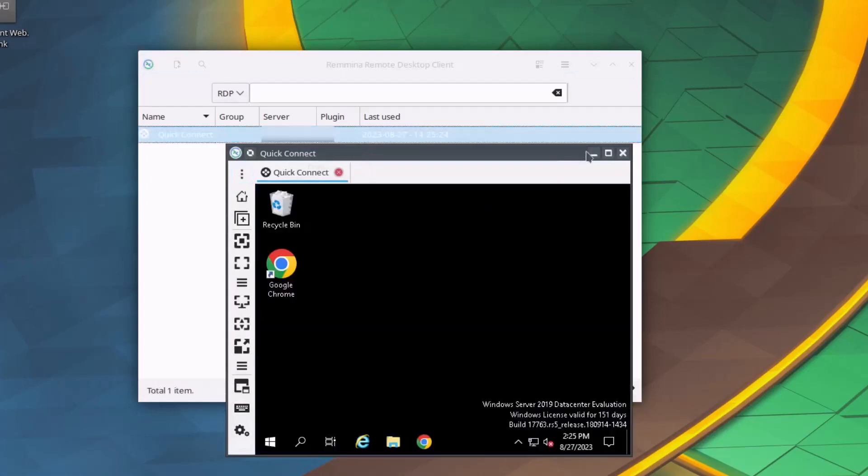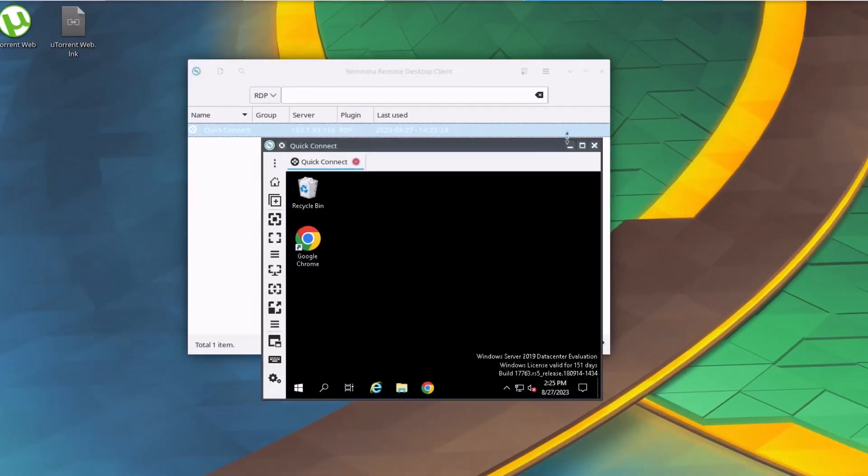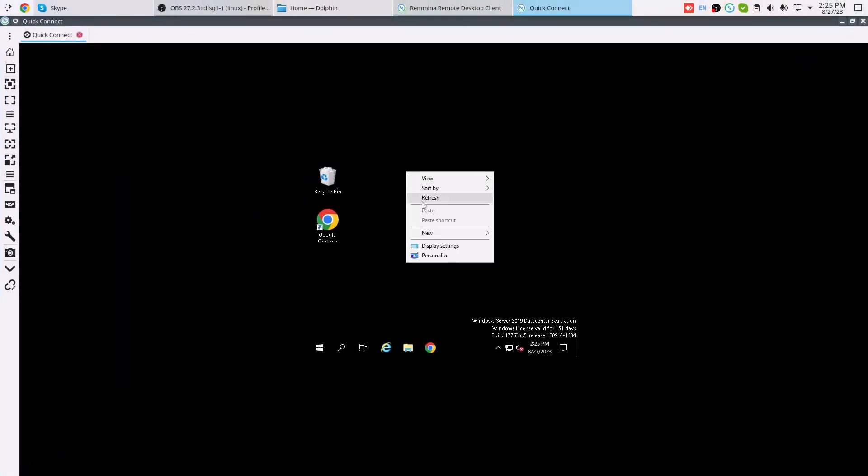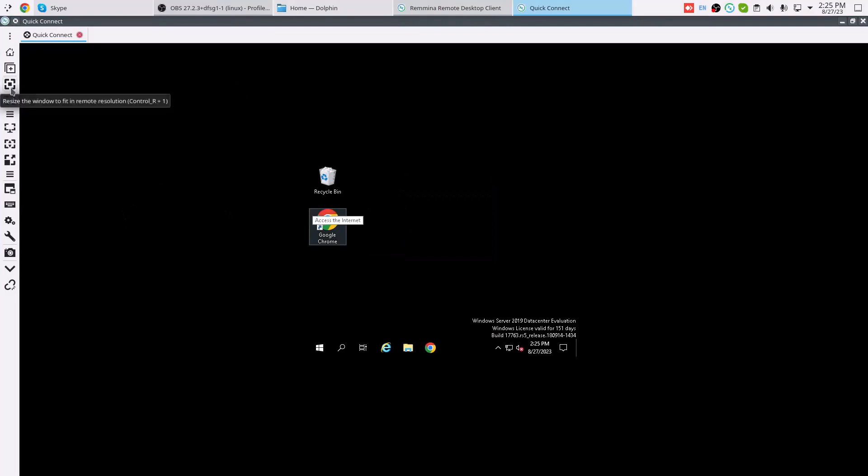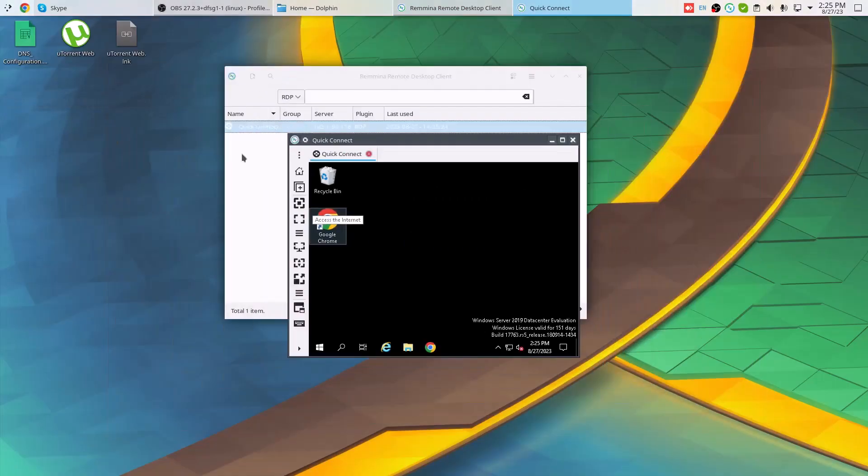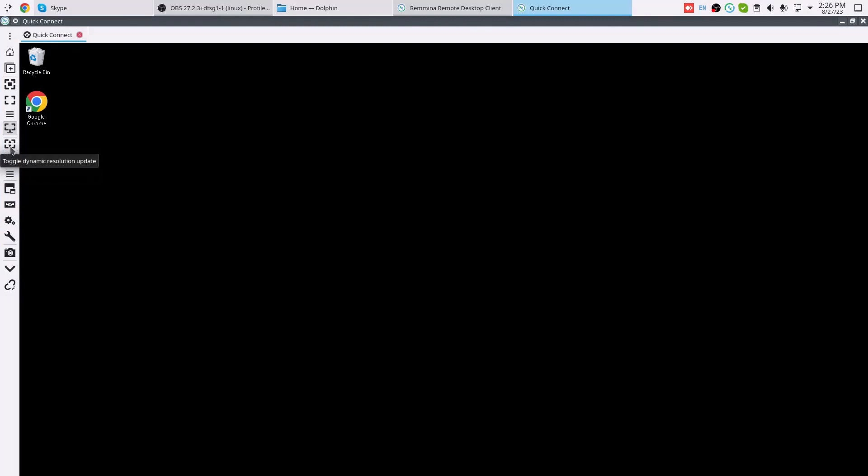As you can see, I am now connected to the remote Windows Server 2019 using the RDP client Remmina. Click on this maximize icon to get the screen maximized. We can see the desktop is looking quite weird. That means it's not loaded with the full screen. So if your screen as well is not loaded properly, you can simply click on this toggle dynamic resolution update button. It will get that result and present you with a full screen.